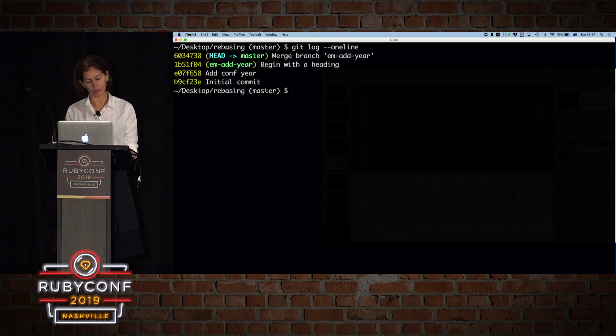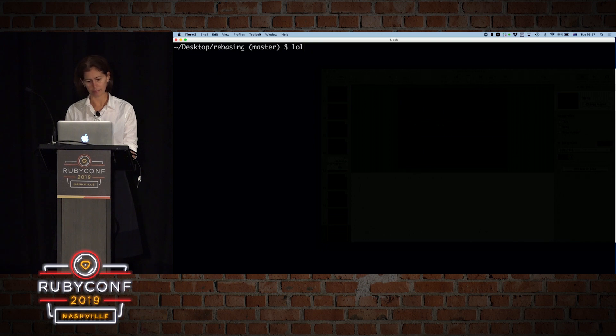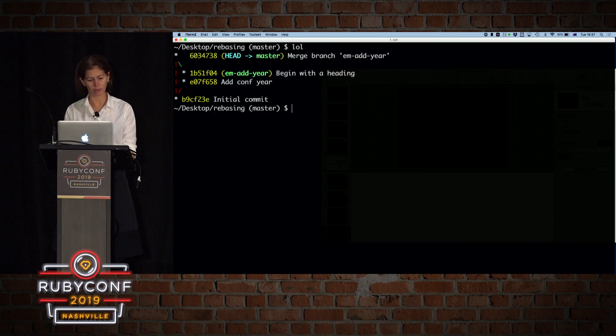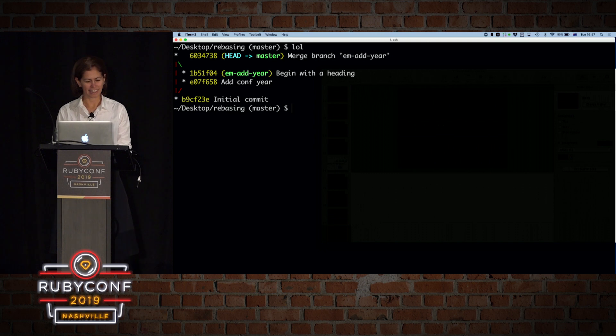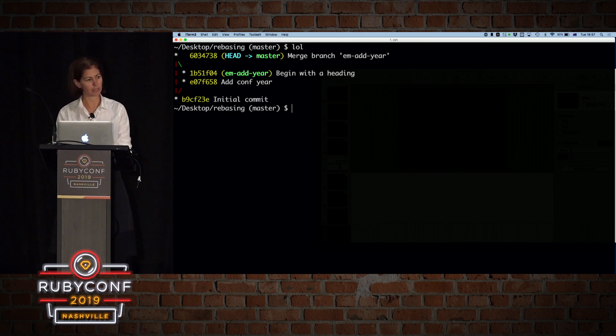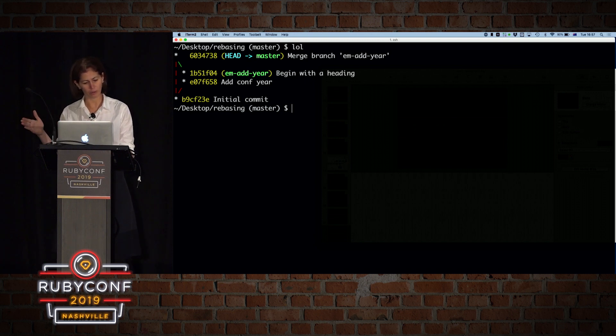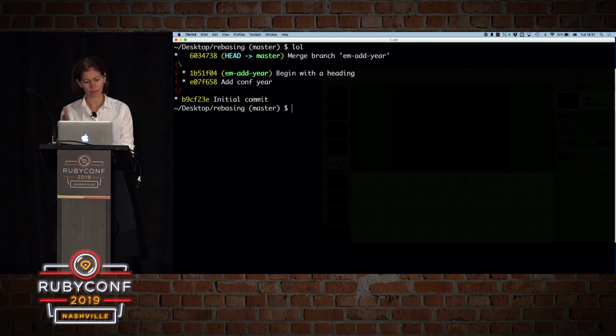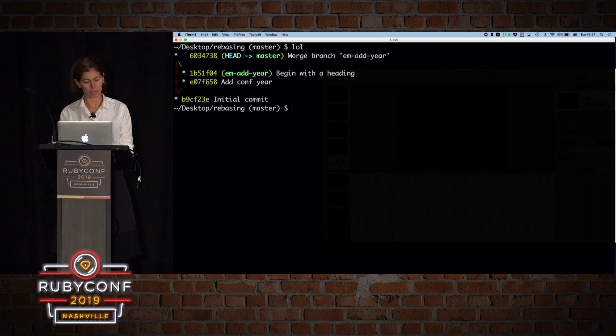But I have an alias that makes it a bit nicer to have a look at things, which is called lol. And you can see that my branch actually diverged from master. And if you have a lot of that, you will have quite a few, quite a few of those in the view. So I want to have a look later at what happens when we do rebasing.